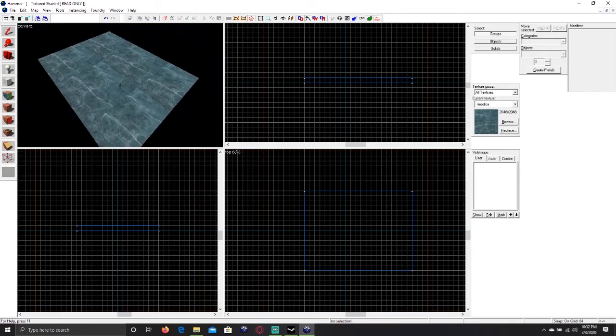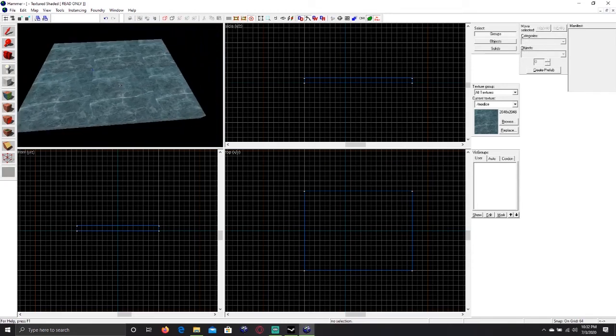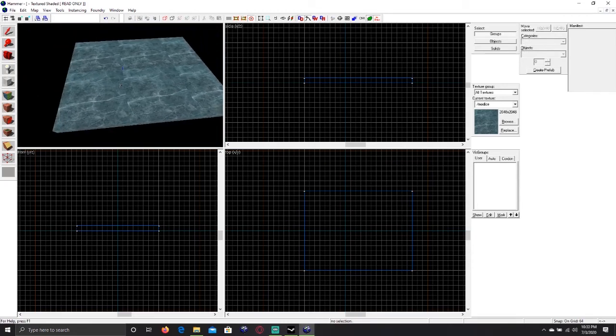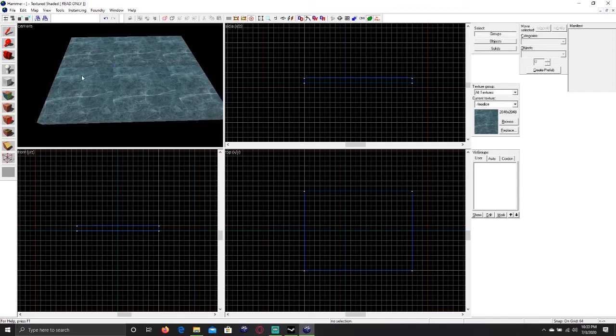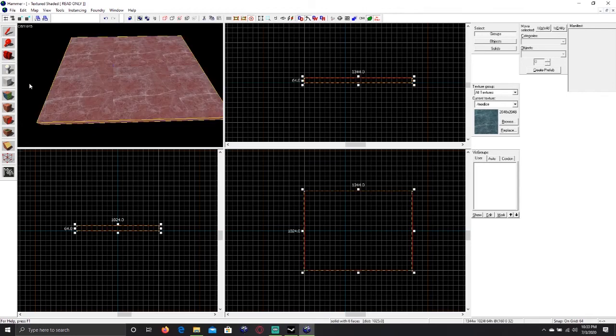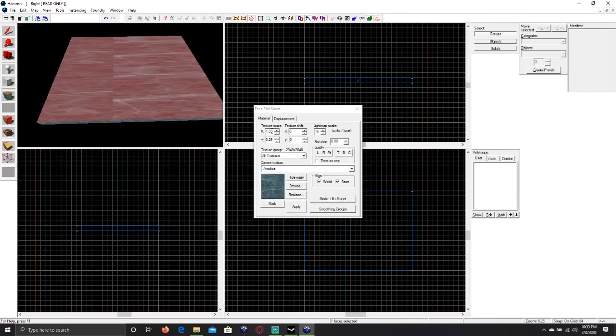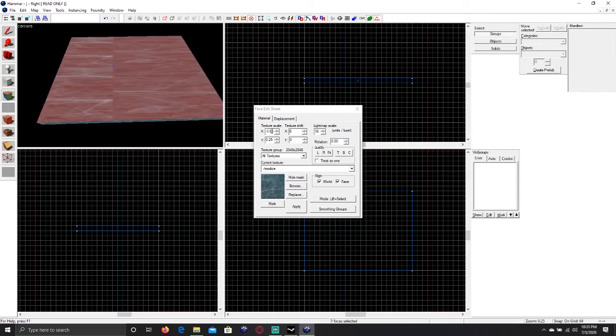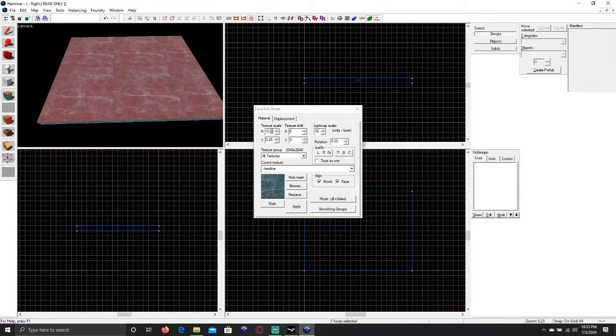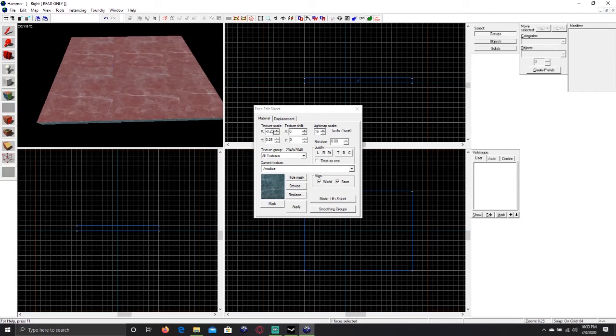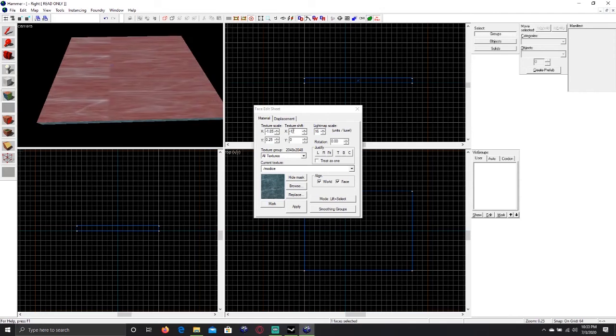Hopefully this video has helped you import custom textures into Hammer. If you have any issues or any questions, please leave them in the comments, because I have not included every single detail into this video for the sake of keeping it simple.